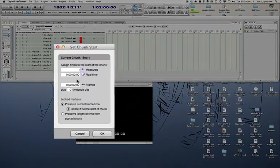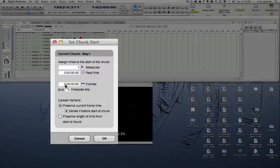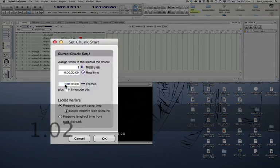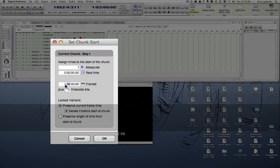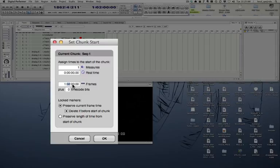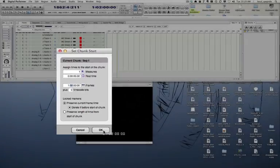So where it says frames here, I'm going to select the field and I'm going to write 01:02:00:00. This will line up bar one with the first frame of the picture, and I'm going to click OK.